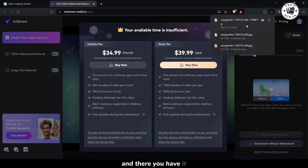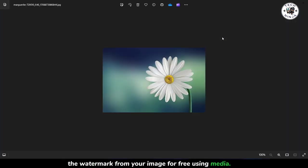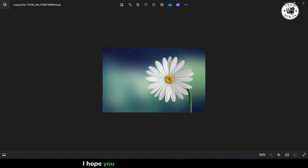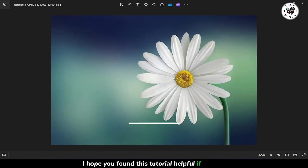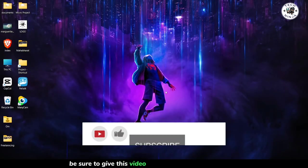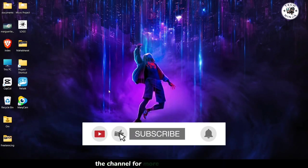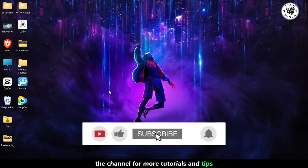And there you have it. You've successfully removed the watermark from your image for free using Media.io. I hope you found this tutorial helpful. If you did, be sure to give this video a thumbs up and subscribe to the channel for more tutorials and tips.